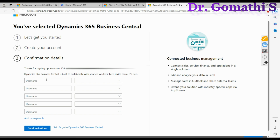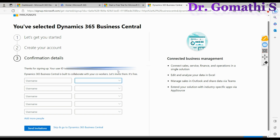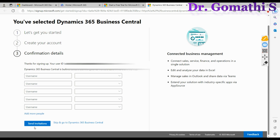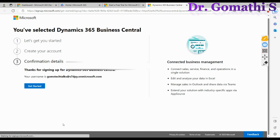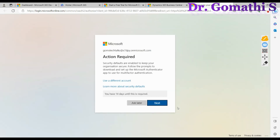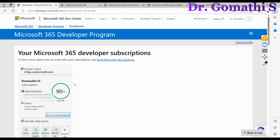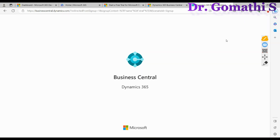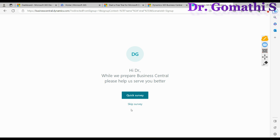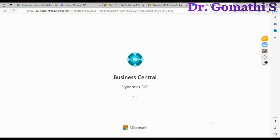You can optionally create up to five usernames with other mail IDs on this domain. You can do that now or skip it. Click Get Started with Microsoft Dynamics 365. Remember your mail ID and password — they are very important. The system will now log you into Business Central, and you can skip the survey when prompted.